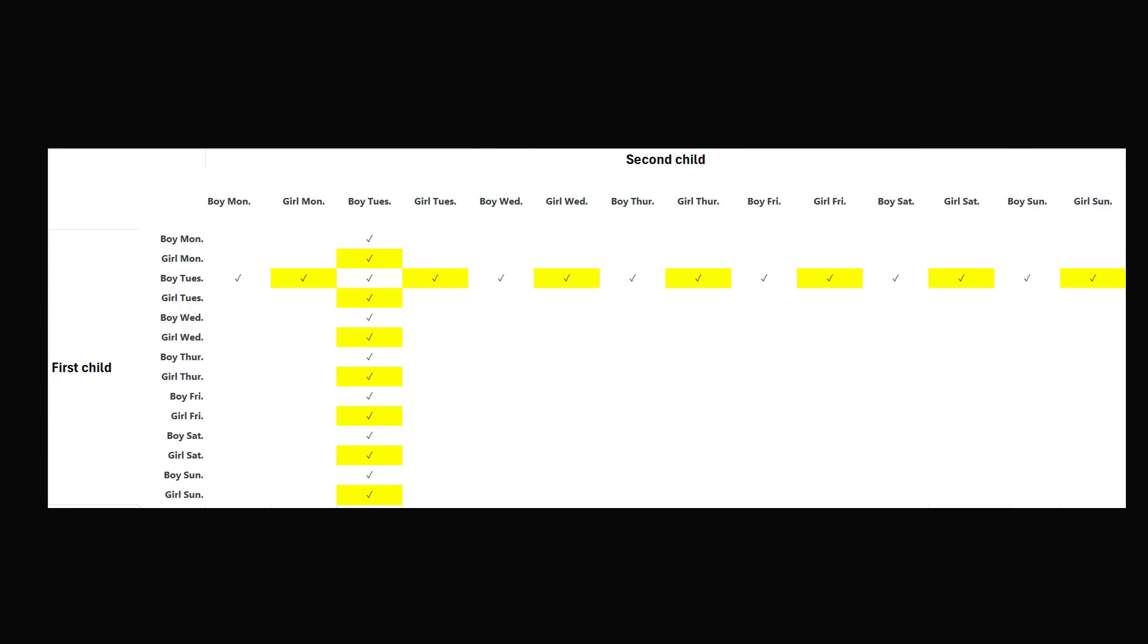Let's say we have the first child that's either a boy or girl born on any of the seven days of the week, and we have the second child that's either a boy or girl born on any of the seven days of the week. Now, the third row corresponds to a boy being born on a Tuesday, and the third column corresponds to a boy being born on a Tuesday. If we count these check marks, there will be a total of 27 check marks.